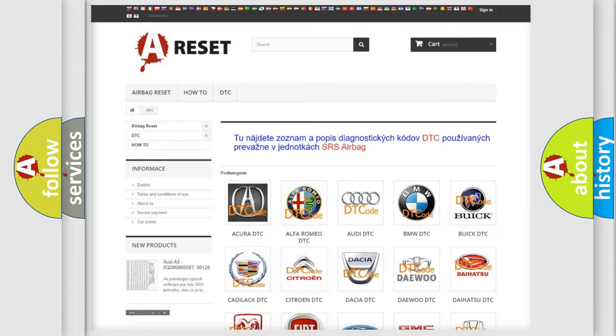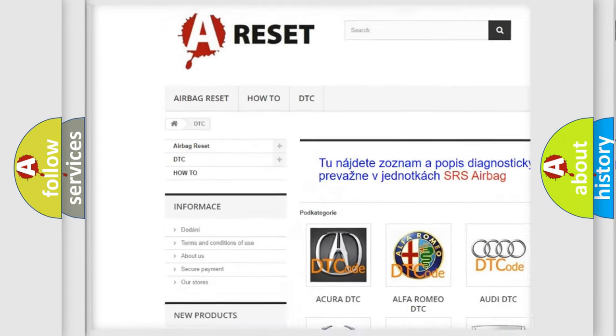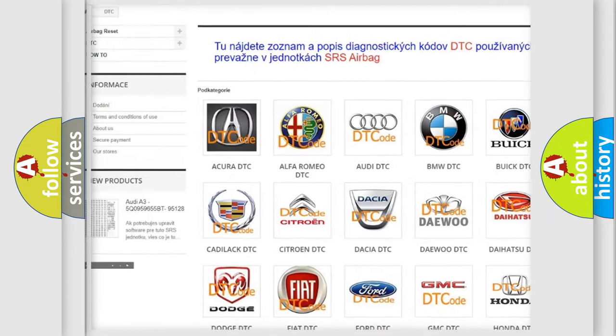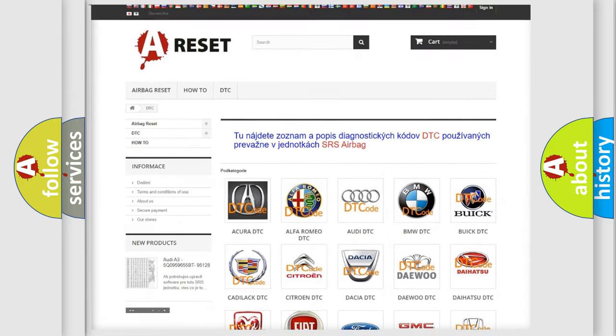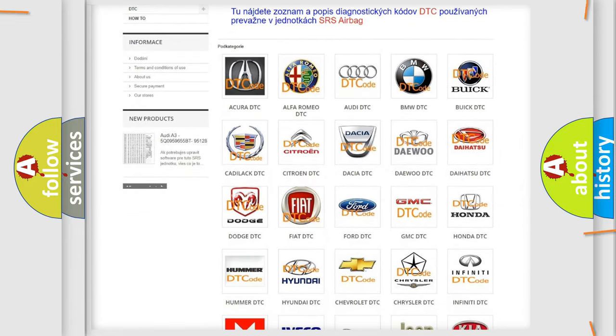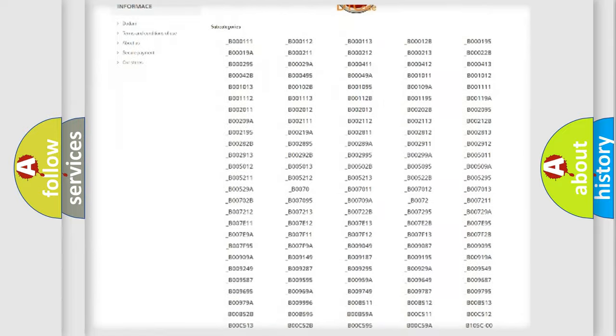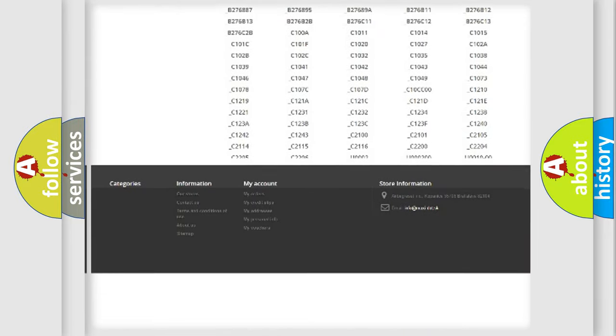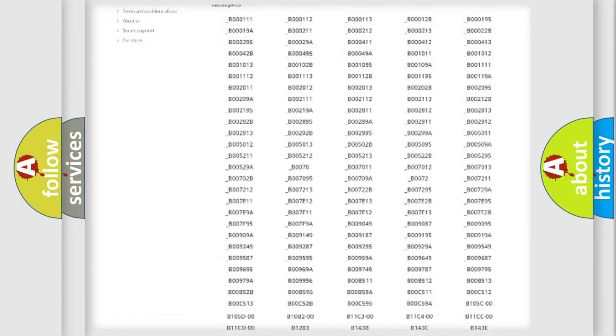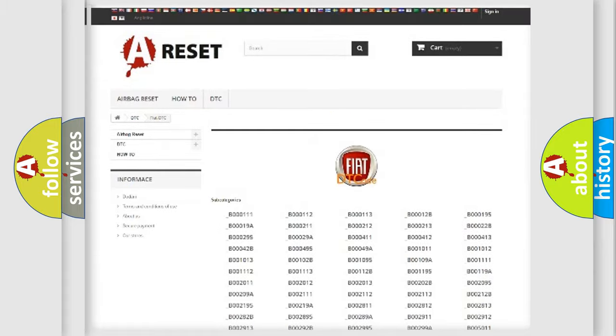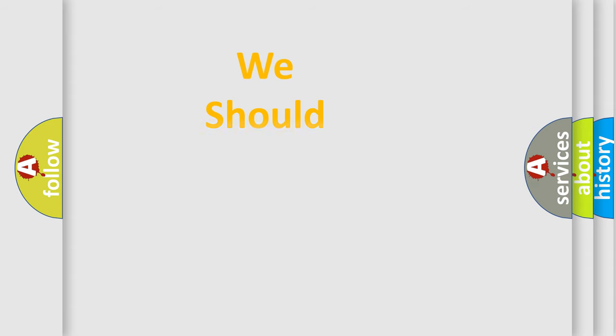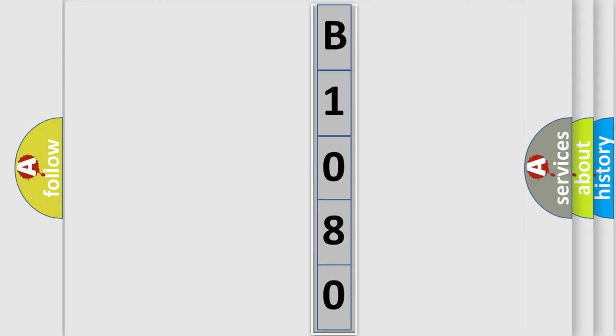Our website airbagreset.sk produces useful videos for you. You do not have to go through the OBD2 protocol anymore to know how to troubleshoot any car breakdown. You will find all the diagnostic codes that can be diagnosed in Fiat vehicles, and many other useful things. The following demonstration will help you look into the world of software for car control units.